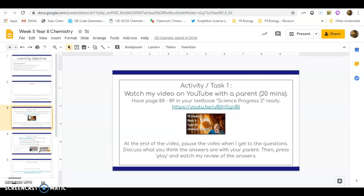Now this is the next slide. What I've basically been through is this. Your first activity is to watch the video. So once you watch the video, watch it with a parent there as well. It's quite a lengthy video, about 20 minutes long, so I'm going to keep this video fairly short because all of the guidance is in that video over there. Have pages 88 to 89 in your textbook Science Progress 2 ready.